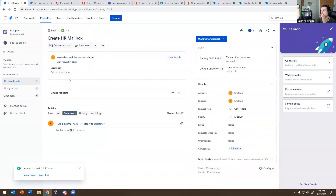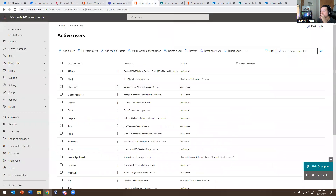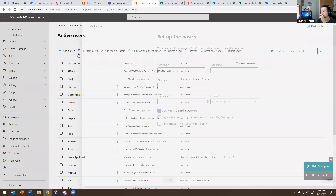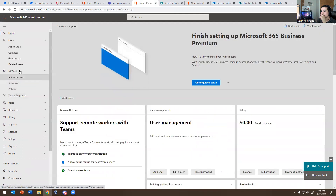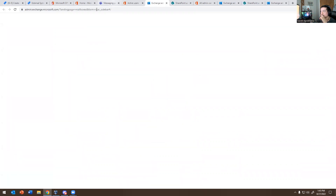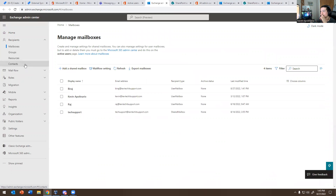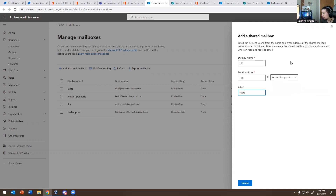The next ticket says: Create a Mailbox for HR. That goes back to Exchange. I'm going to go back to Exchange. I'm going to add a shared mailbox — I'll call it HR, with the captechitsupport.com domain, and name it Human Resources. Let's see if it lets me do it.